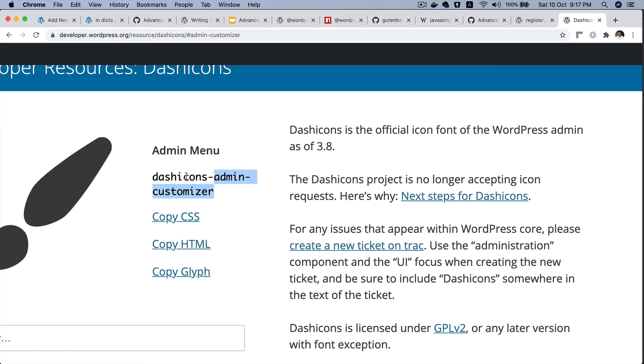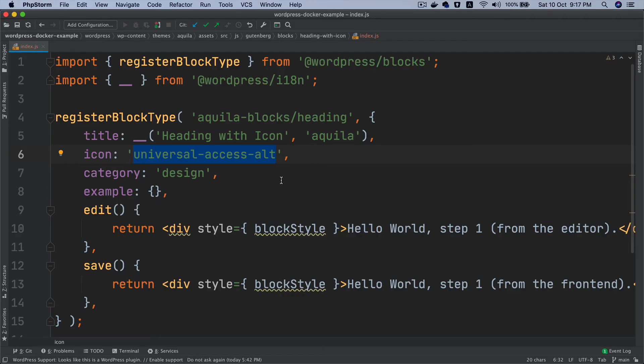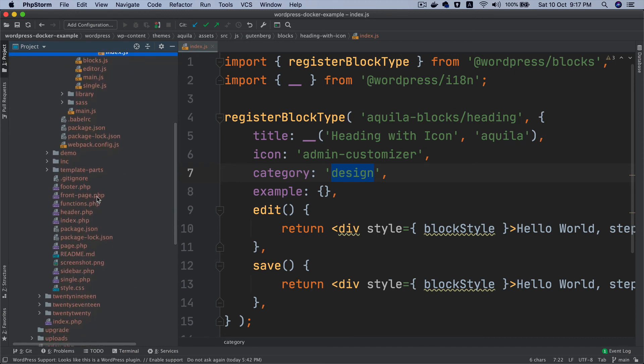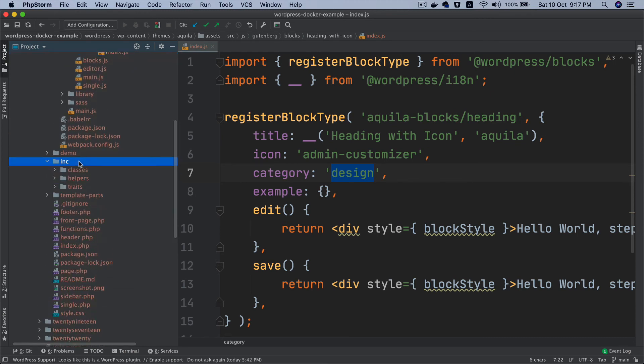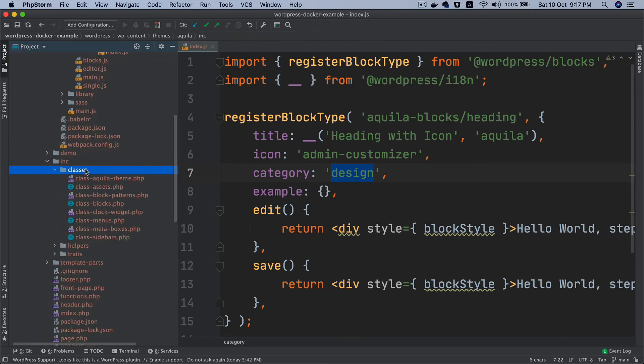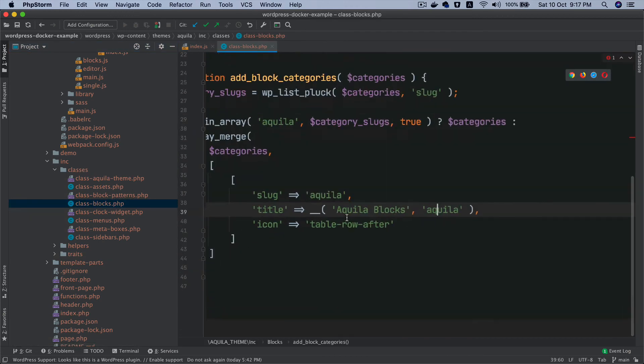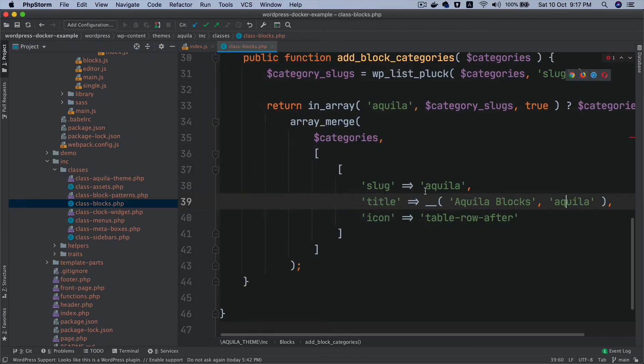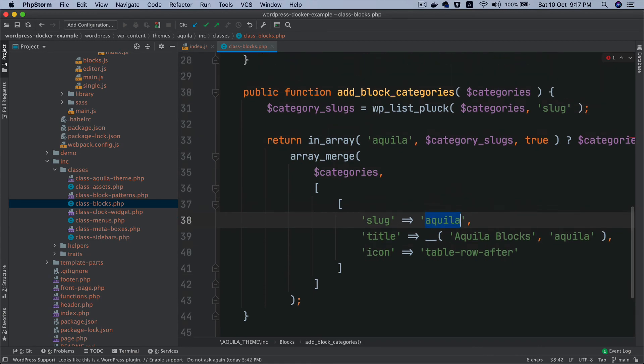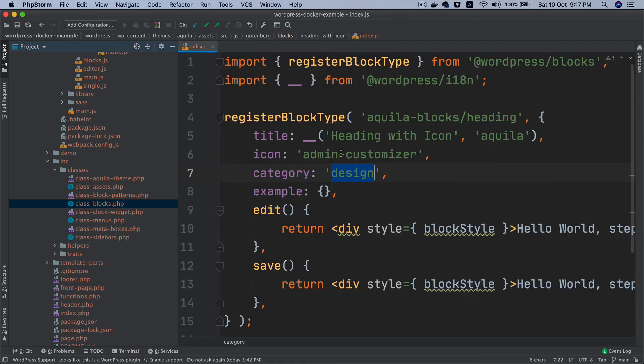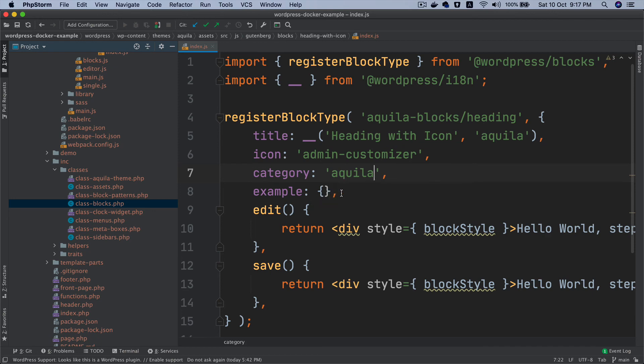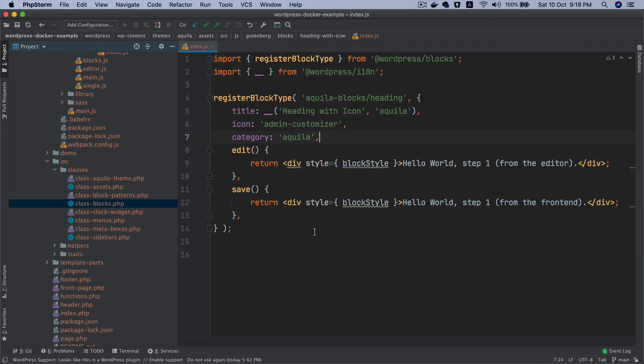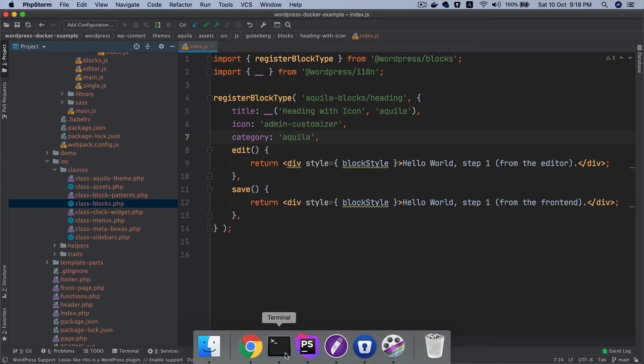What's the category? Remember in the previous video we registered a custom category. You go to classes and then you go to blocks. What was the name of the slug? Slug was aquila while registering the category. That's what we're going to use. We have the edit function also now.